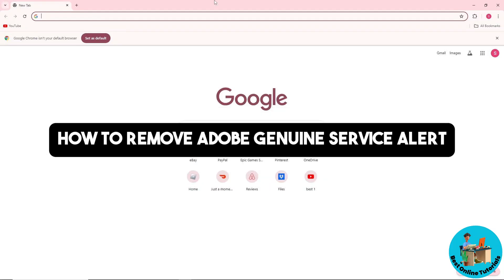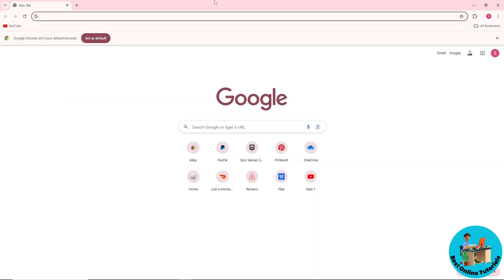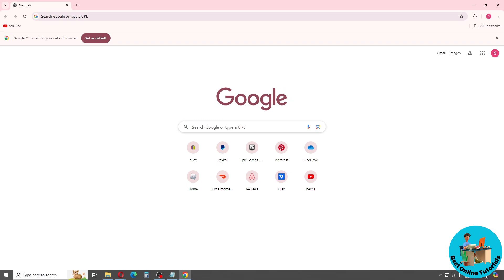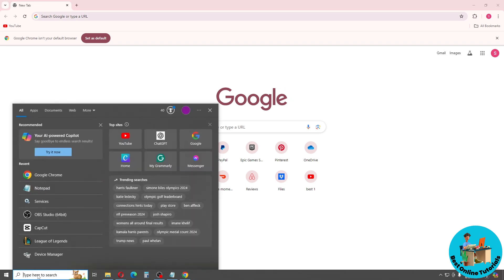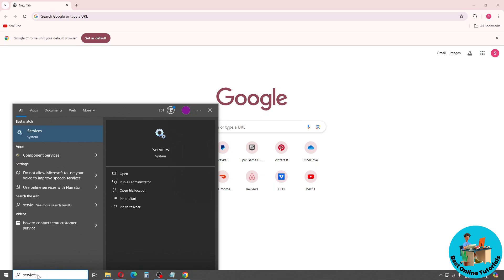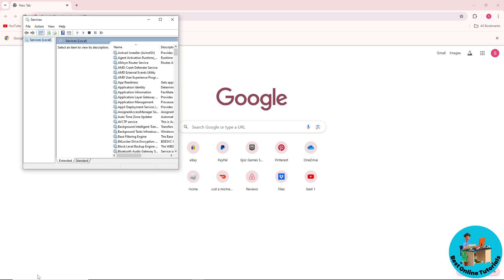Hey guys, welcome back to the channel. This is how to remove Adobe Genuine Service alert. So if you ever encounter this issue, what you could try to do is just simply go to your start menu and search for services. I'm going to show you multiple ways, so just follow along.